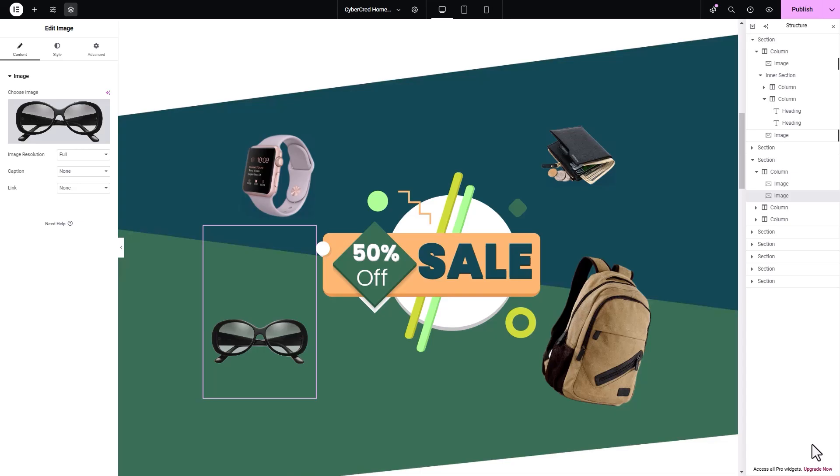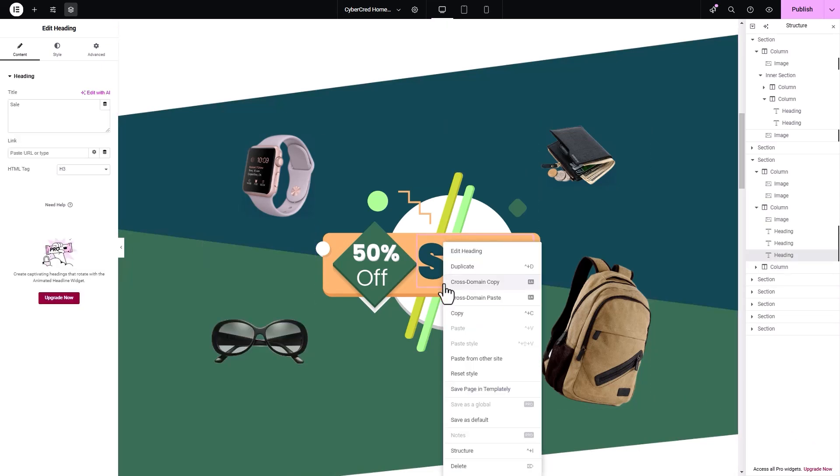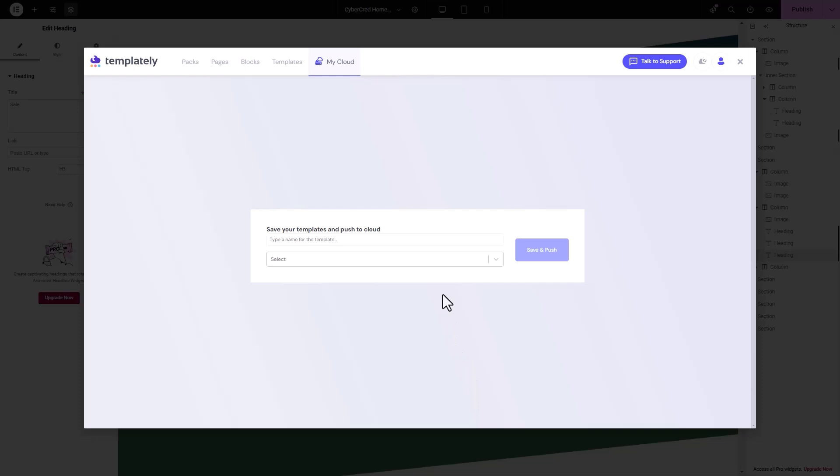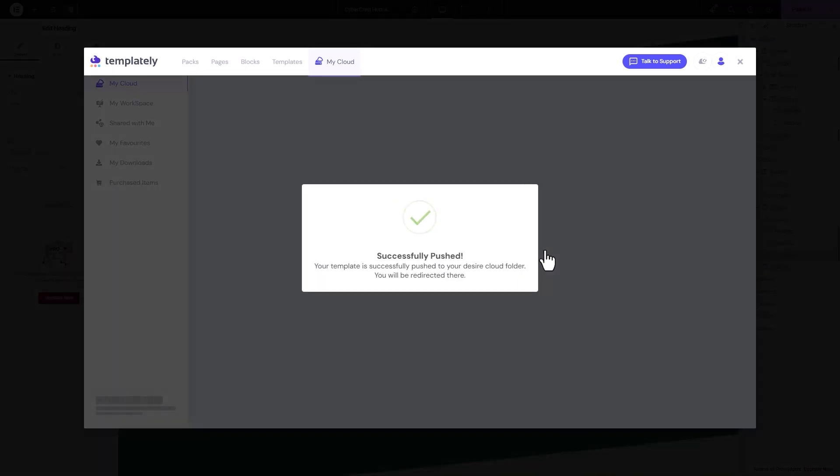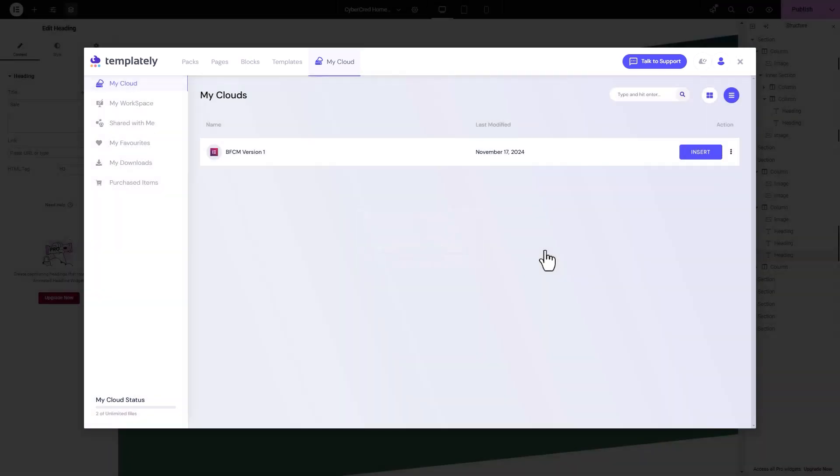One of Templately's standout features is its ability to save your customized sections. Simply right-click on the section you've edited, choose Save Page and Templately, and assign it a name. Save it to My Clouds for future use. A confirmation message will pop up to let you know the section was saved successfully.